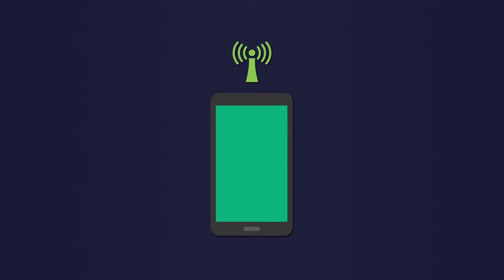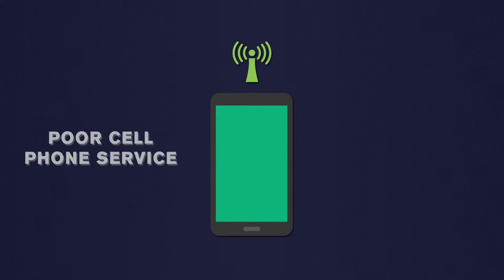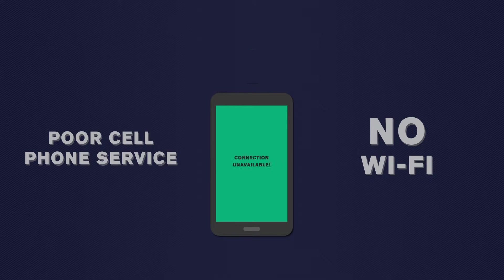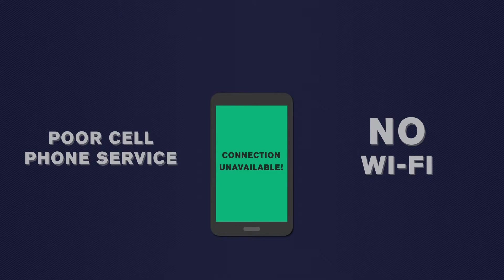Yet, many locations suffer from poor cell phone service and lack a Wi-Fi connection, leaving customers frustrated and wanting to take their business elsewhere.